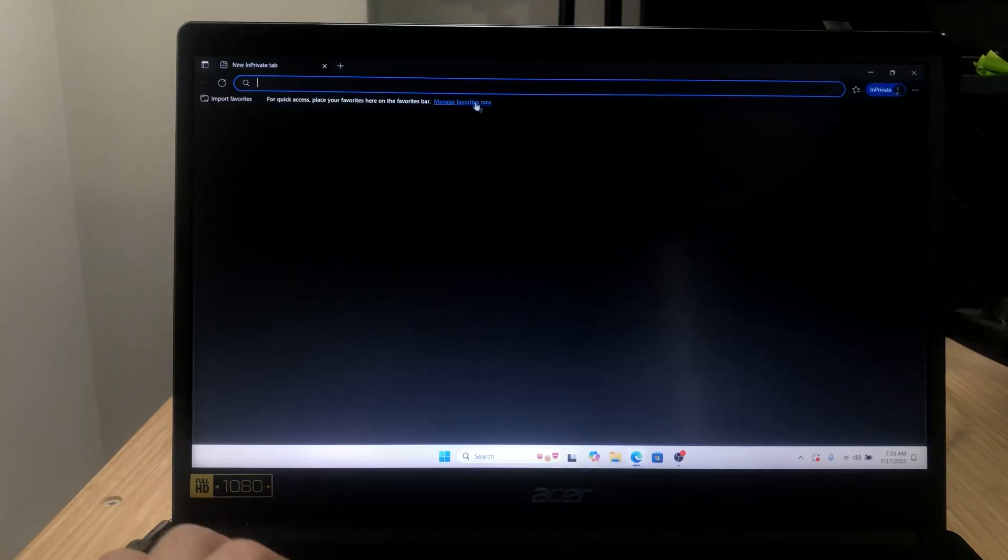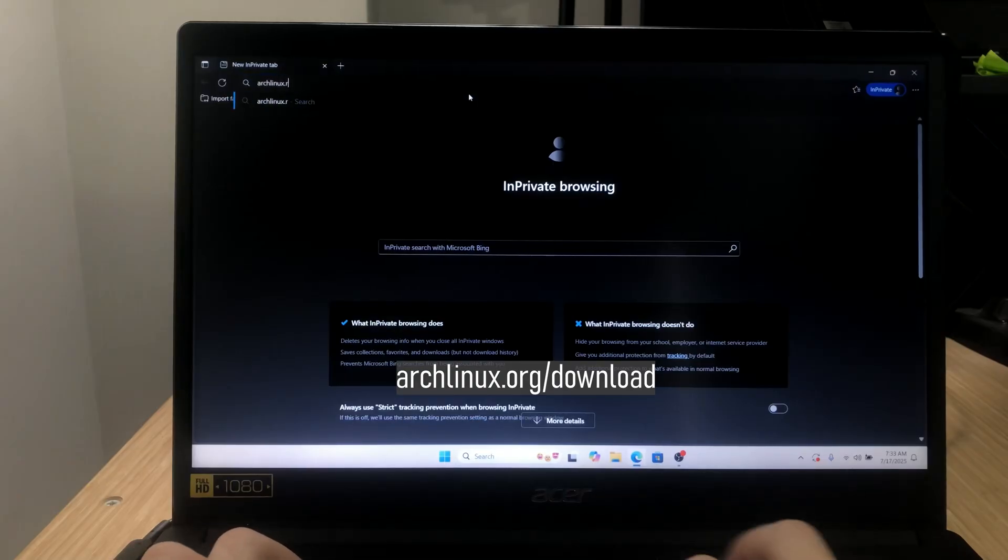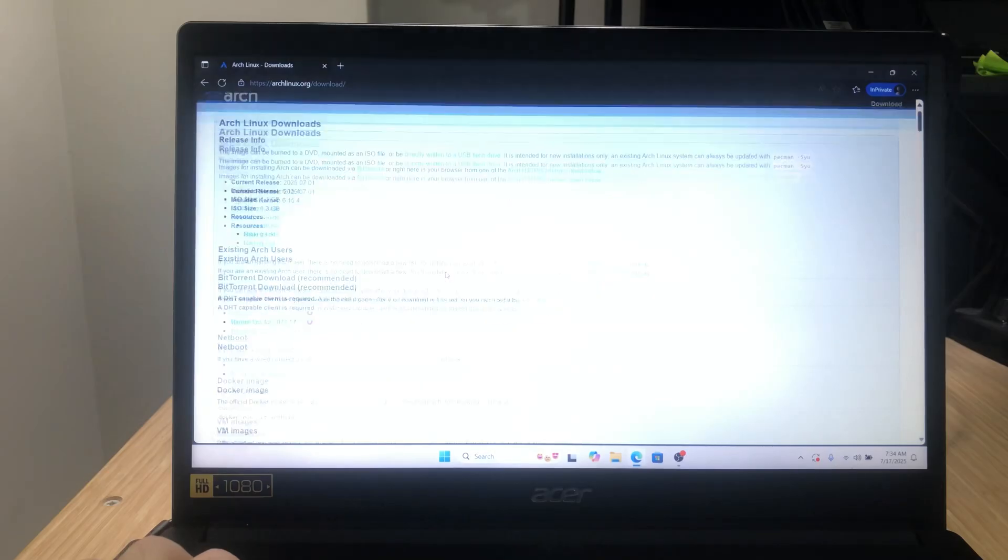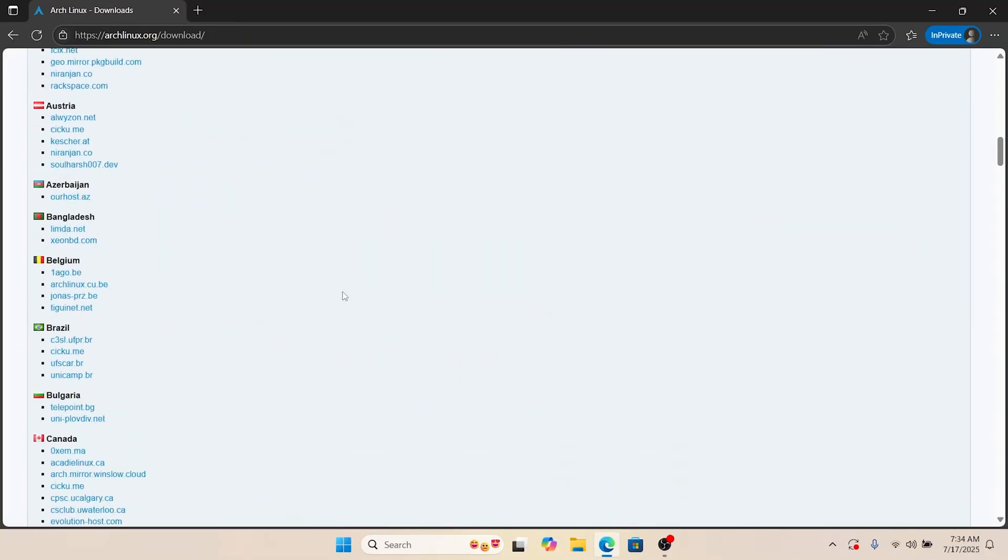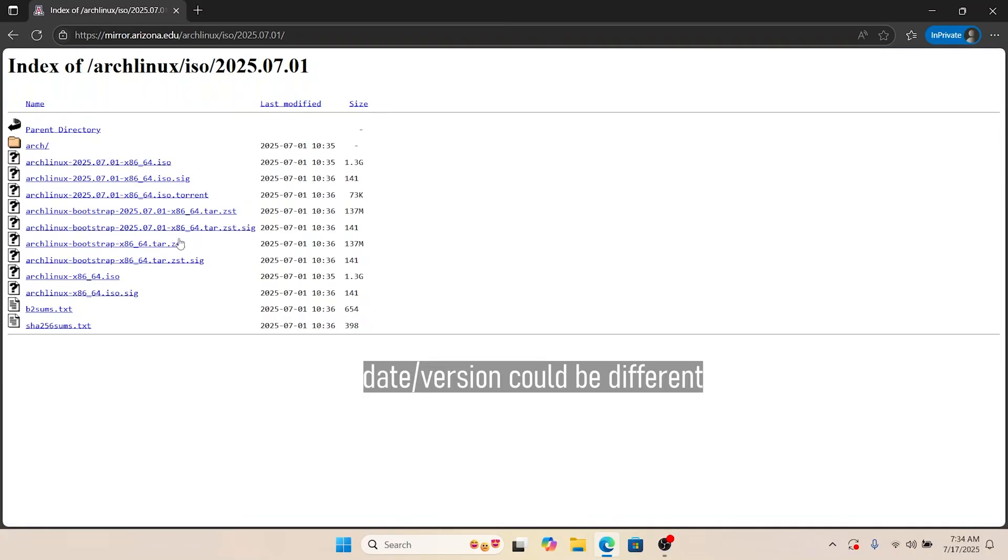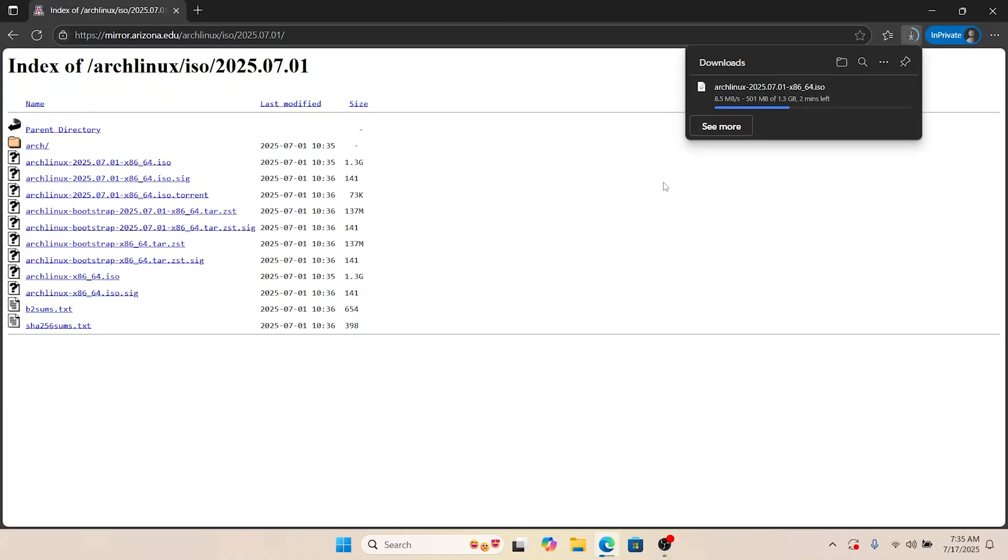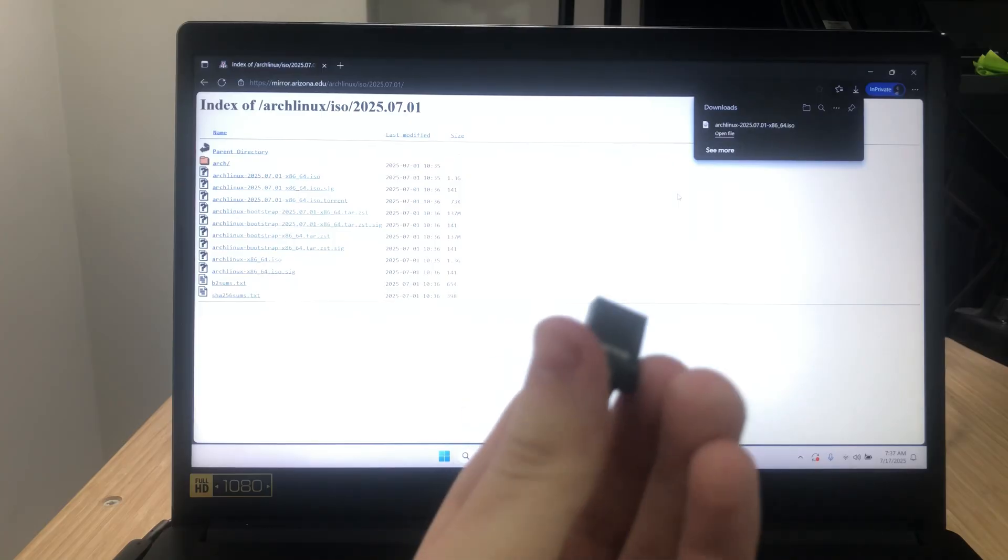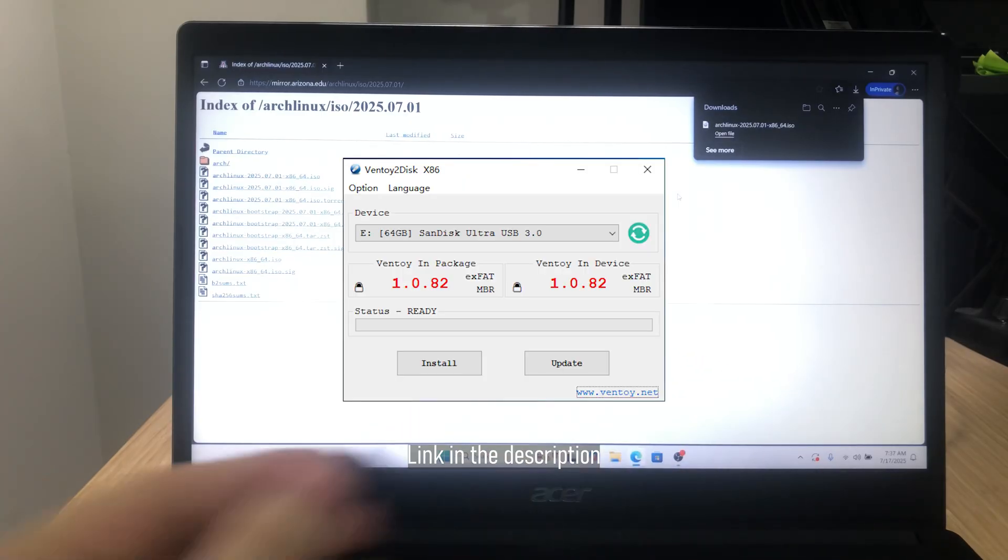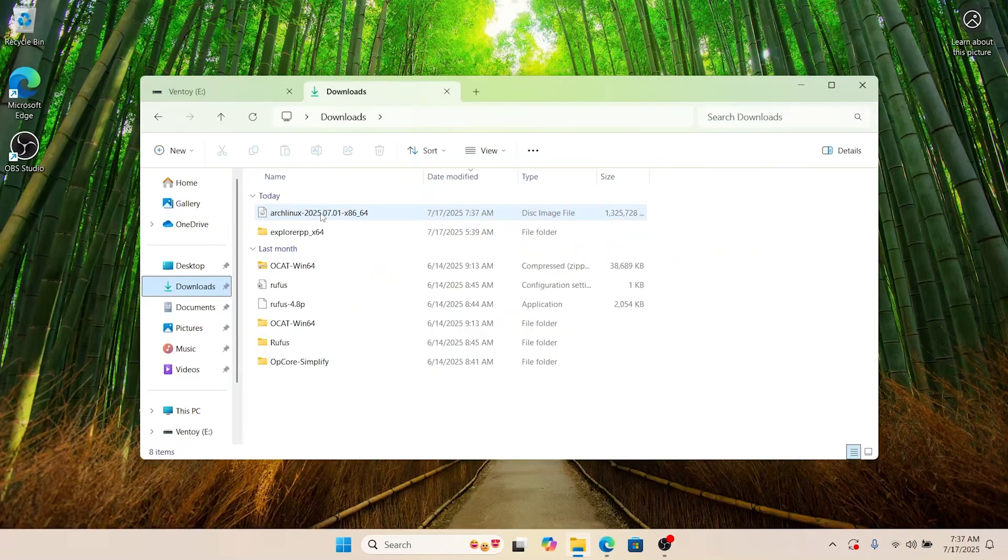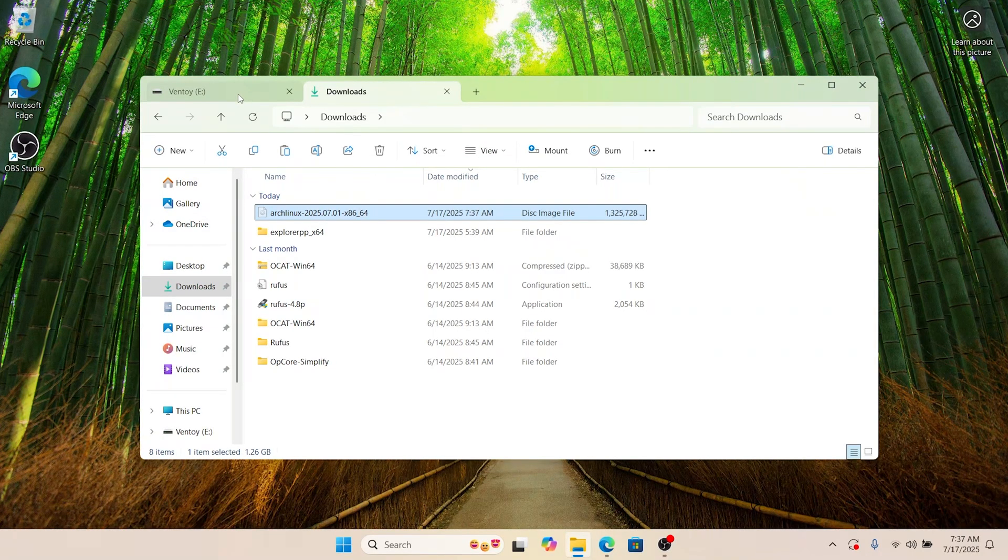Just go to archlinux.org/download. This is where official mirrors are listed. Just click on a server that's close to you and download this ISO file. Now, plug in your USB. I assume that you have Ventoy already installed on your USB. If you don't, all it takes is just one click to install it. Now, put the image file to your USB drive.